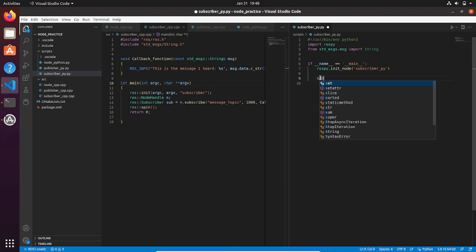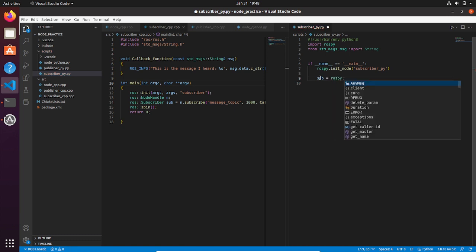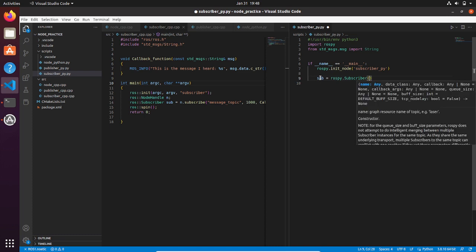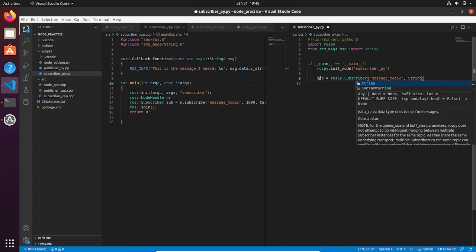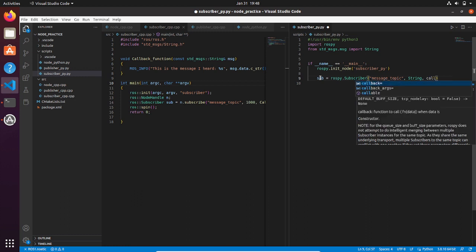Then you can create a subscriber object. Let's call it sub, and then type rospy.subscriber. The name of the topic that is going to be message_topic, the type of the topic that is going to be string type, and finally the callback function like we did in C++.